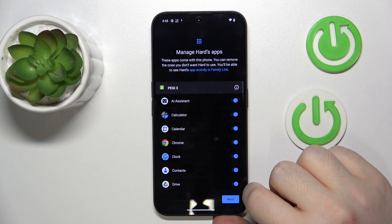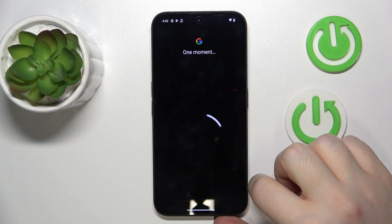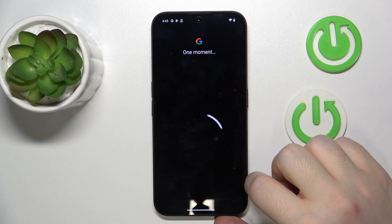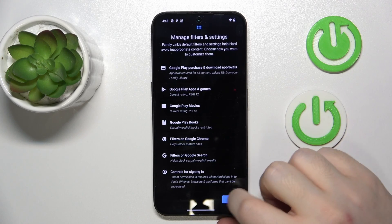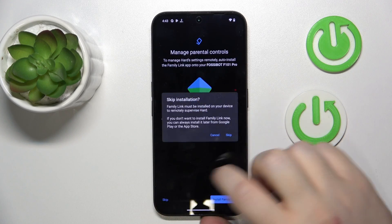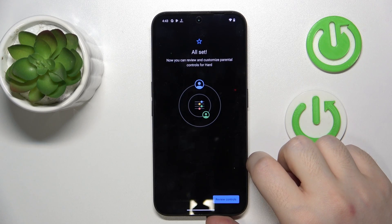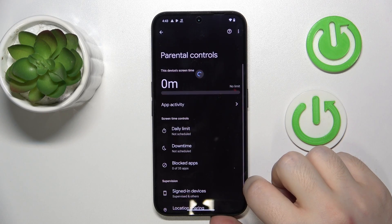Now click Next. Scroll down and click Next again. Here you can click Install Family Link, or you can click Skip and install the app manually. Then click on Review Controls.